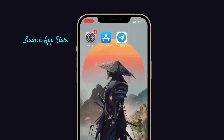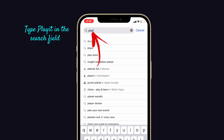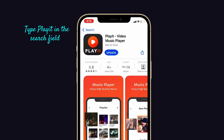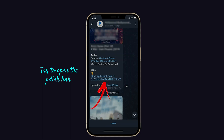Launch the App Store on your iPhone, then type PlayIt in the search field. Now check if any update is available for the PlayIt. If so, then tap on the Update option. Once the update is completed, then try to open the PDust link on your iPhone.